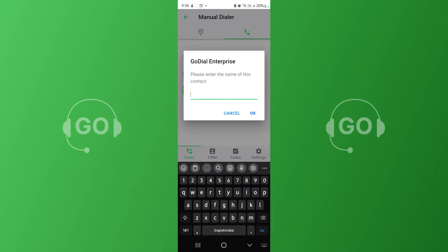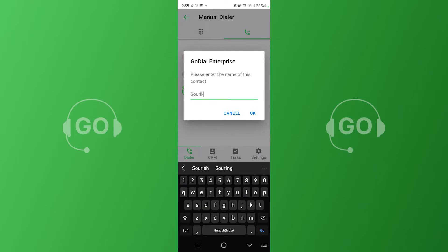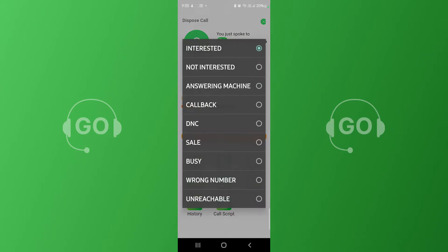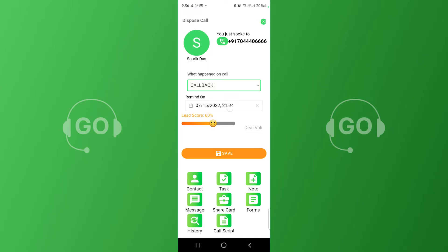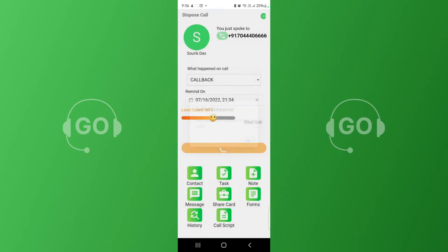GoDial will try to look up this contact in your lists. In case it cannot find it, it will ask you to name the contact. Now enter the disposition and save the contact. If a recording is found, it will be synced too.